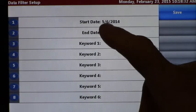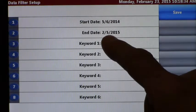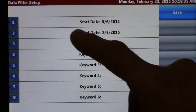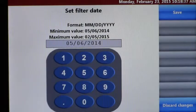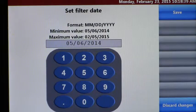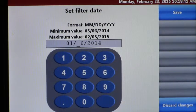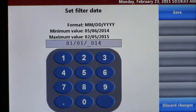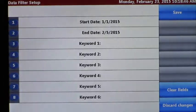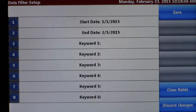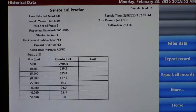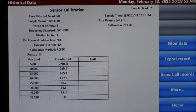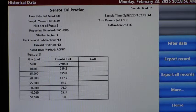I have from 5-6-2014 to 2-5-2015, I'm going to change one to go from the first of the year, so we'll say 01-01-2015, we're going to save that, and then we're going to export all records. By all records we mean only the records from the dates that we just established.